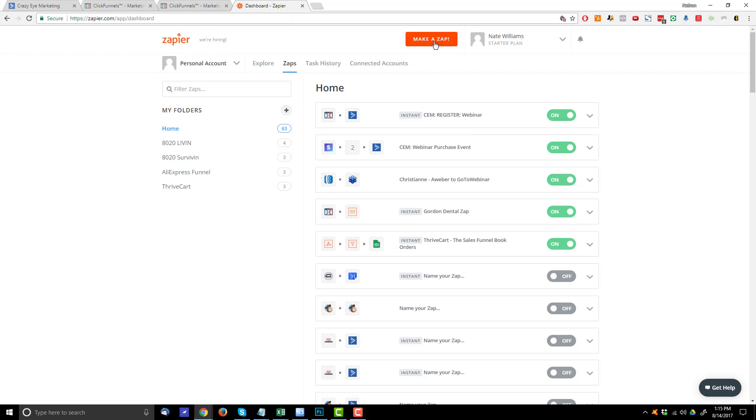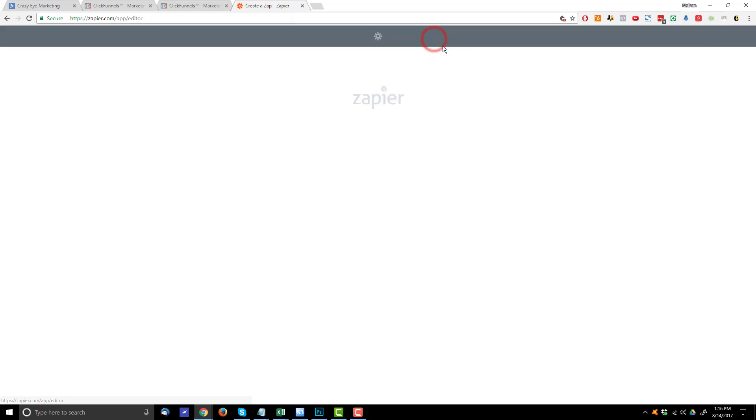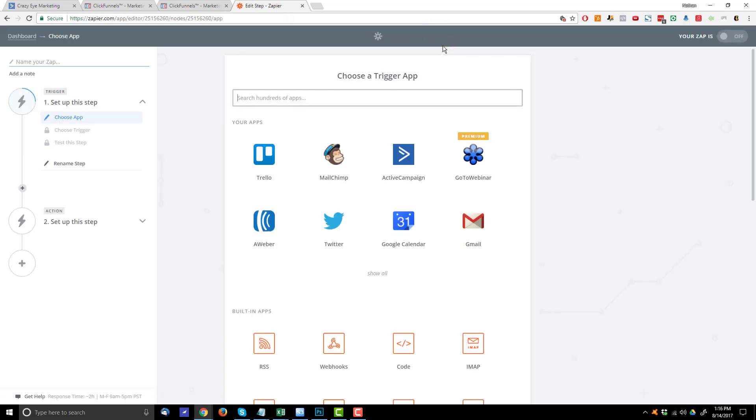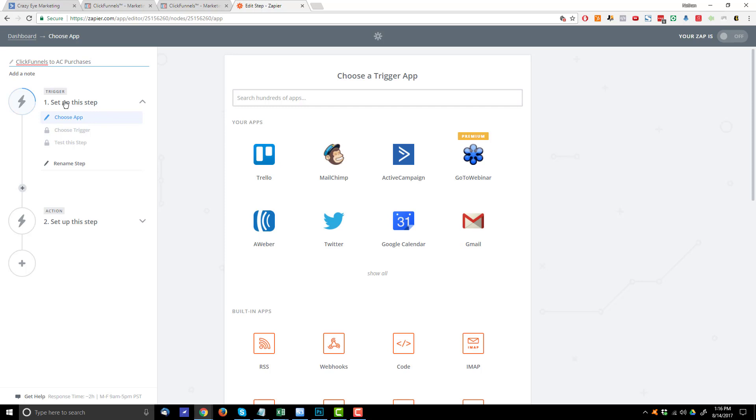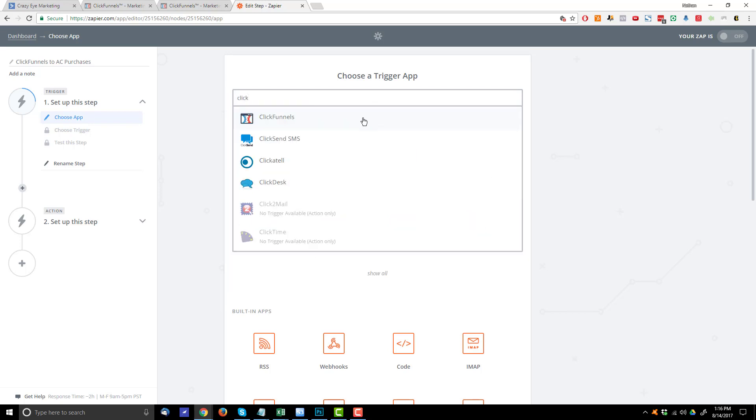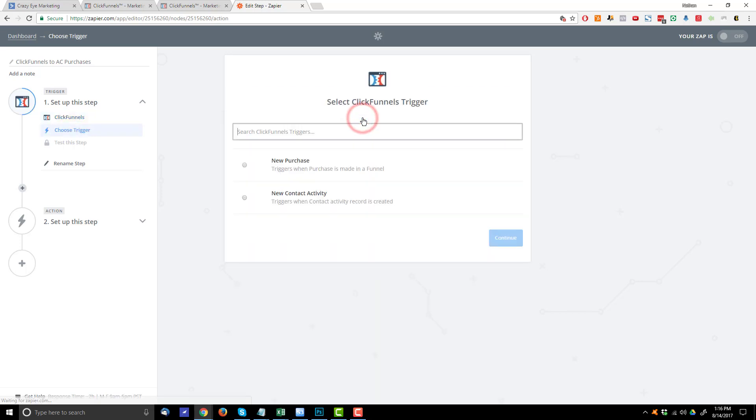First things first, we're going to hit Make a Zap, and we'll name it. I'll just call it ClickFunnels to AC Purchases, and you can name it whatever you want, of course. Now, we've got to set up our trigger. This is going to be ClickFunnels. Zapier is going to be watching ClickFunnels for any sort of activity, and then it'll trigger the rest of this Zap. So let me search for ClickFunnels, and we're going to be looking for a new purchase. Select this option right here.